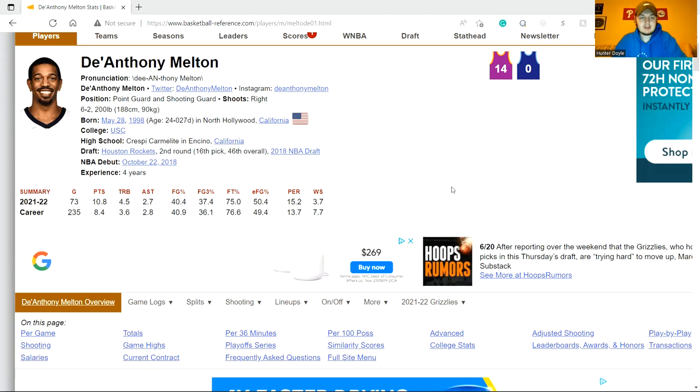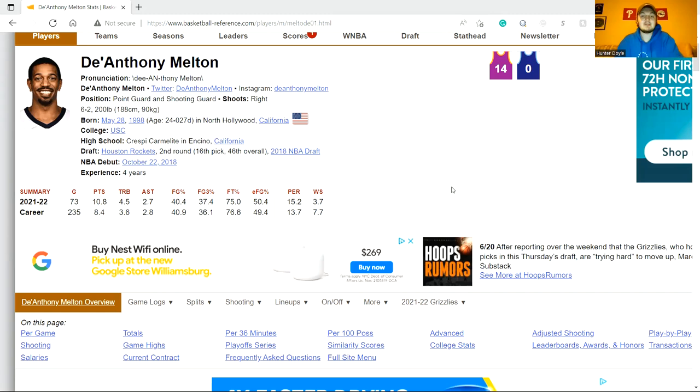I'm just going to be going over my thoughts on it. First off, De'Anthony is a 24-year-old combo guard at six foot two. He grabs boards - I was very surprised at how well he rebounded, not just by the numbers but on film too. He hustles.